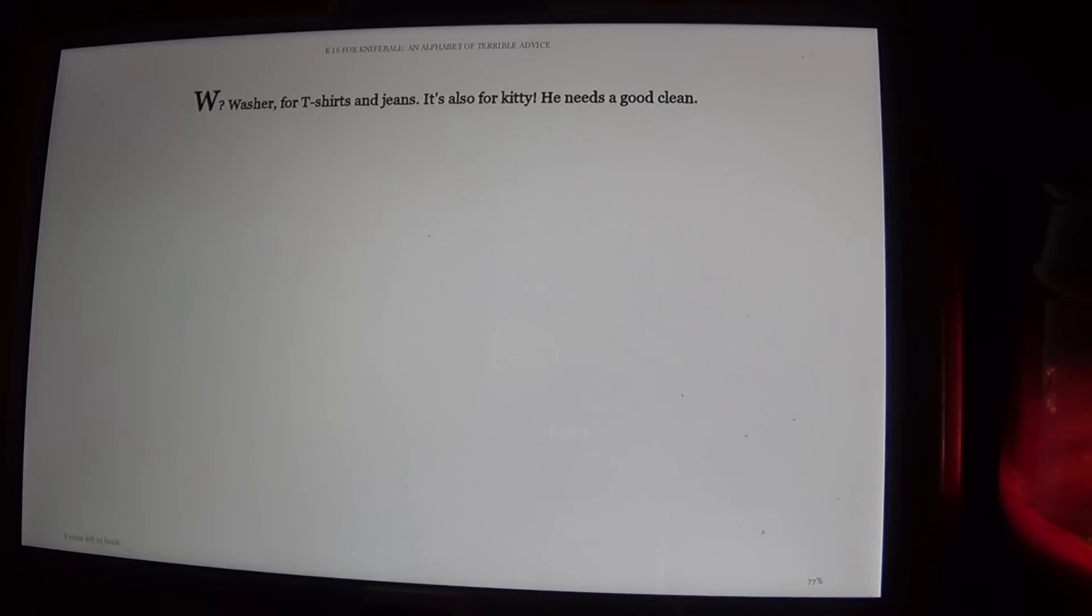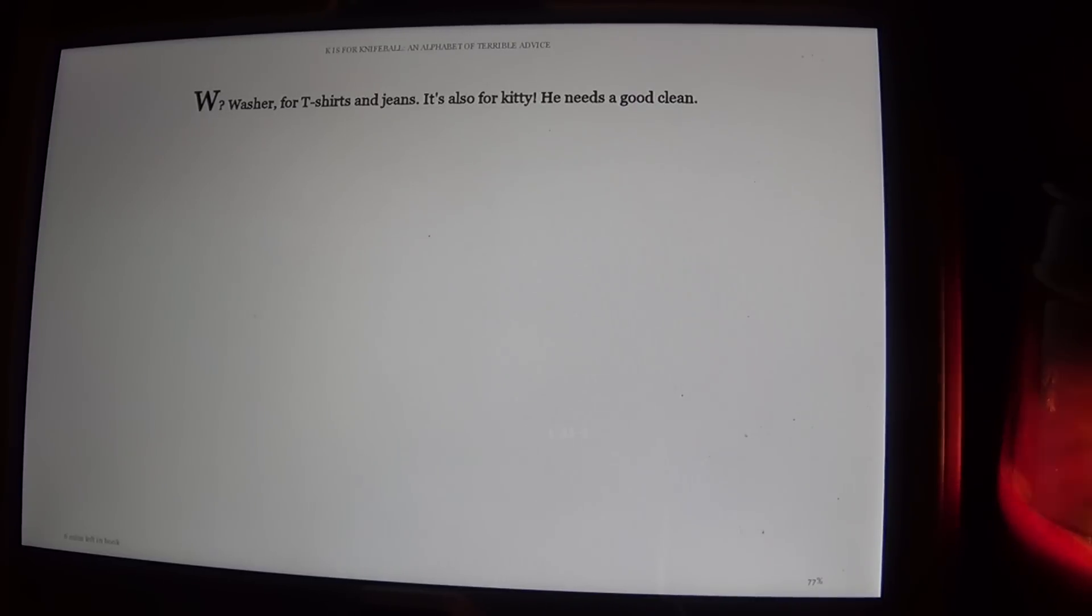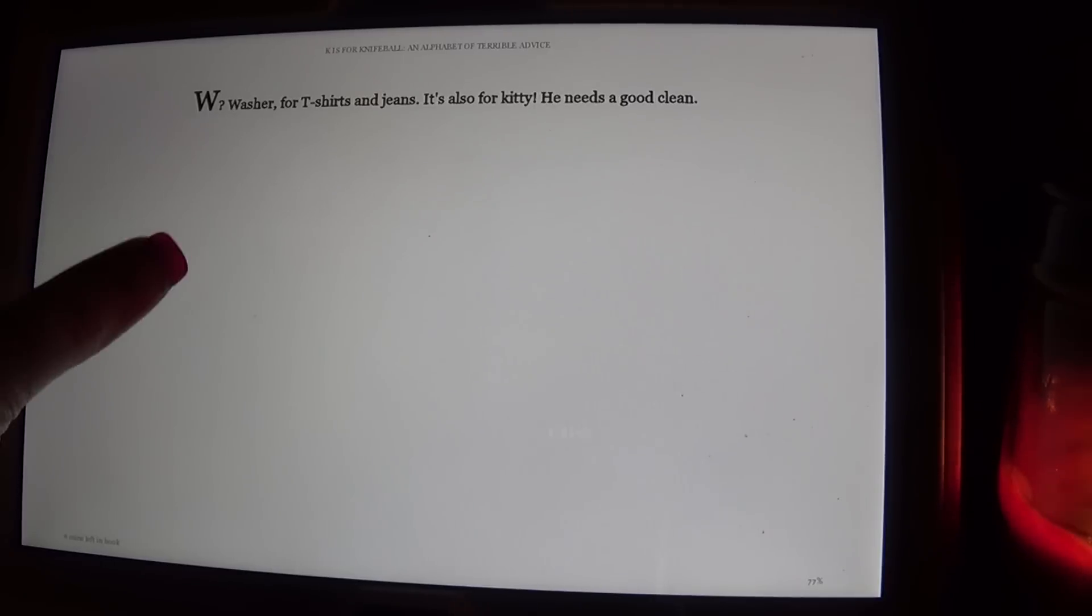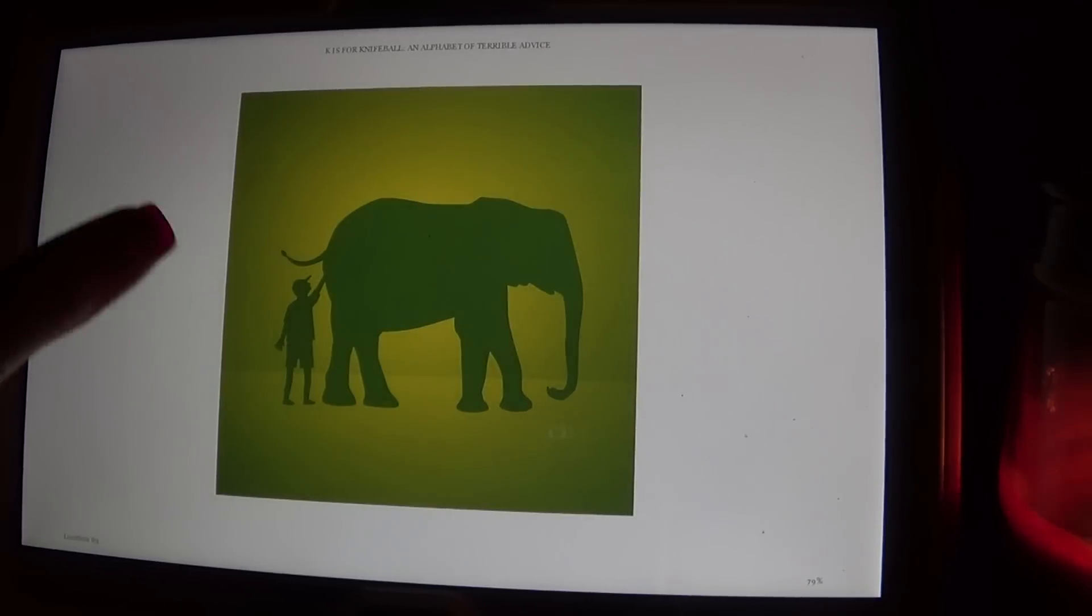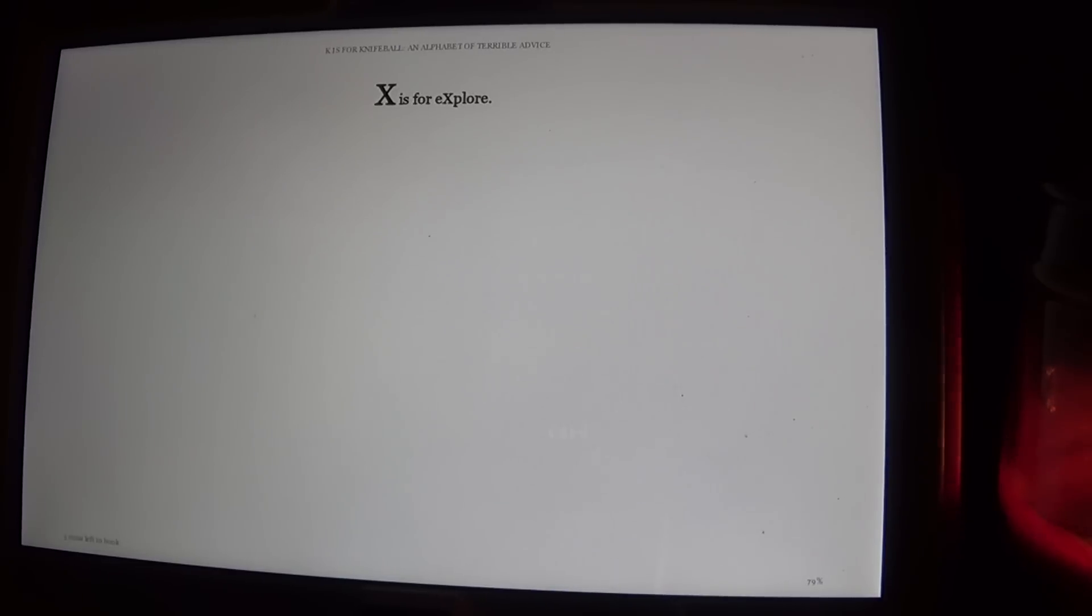W, Washer, for T-shirts and jeans. It's also for Kitty. He needs a good clean. X is for Explore.